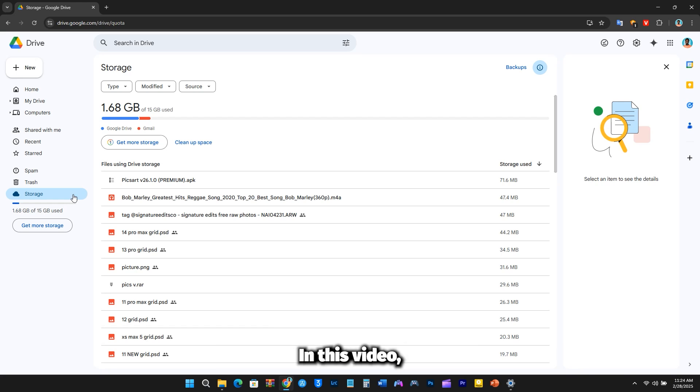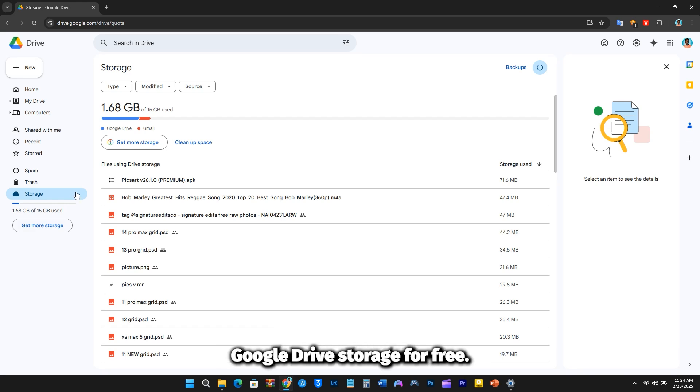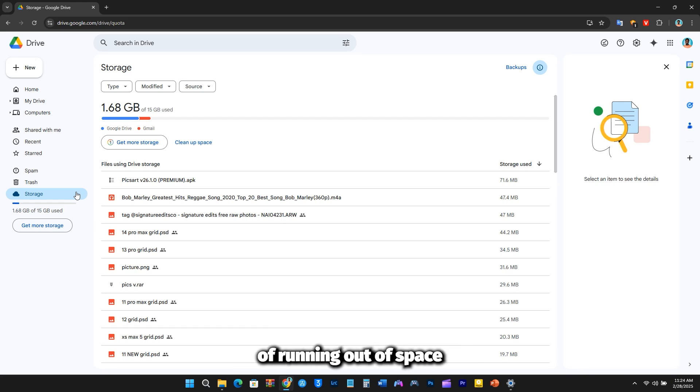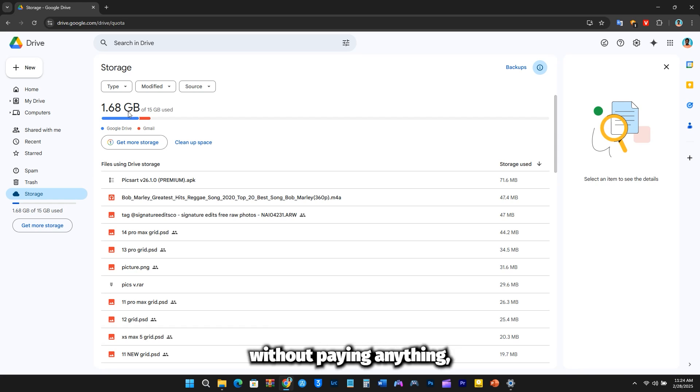In this video, I'll reveal an incredible trick to get unlimited Google Drive storage for free. If you're tired of running out of space and want more storage without paying anything, be sure to watch until the end.